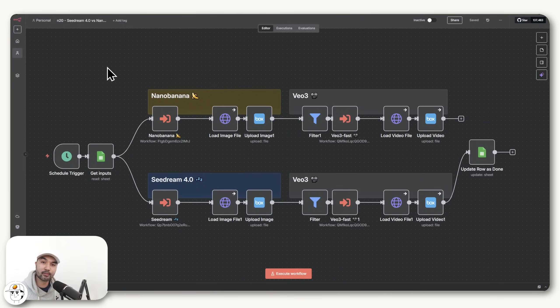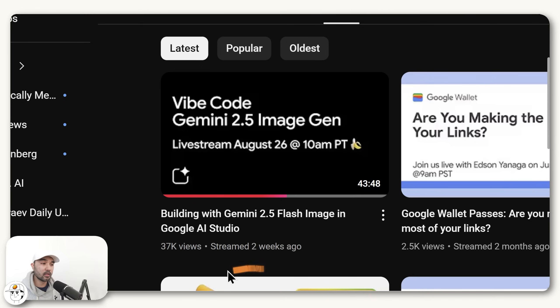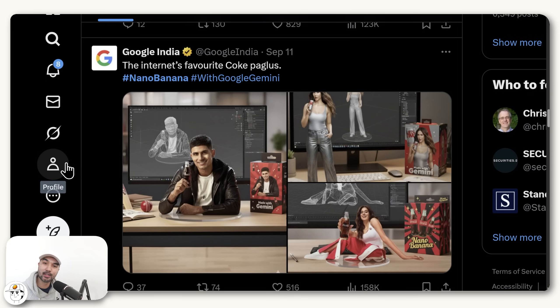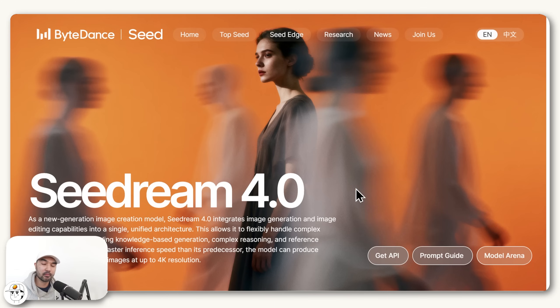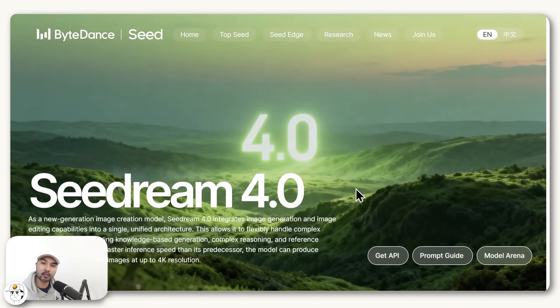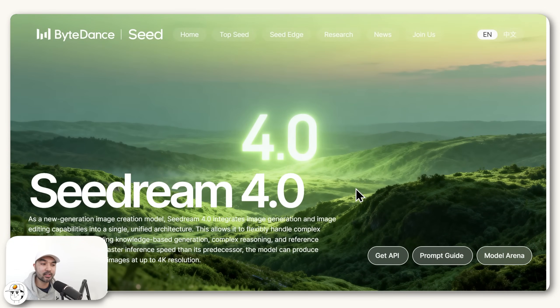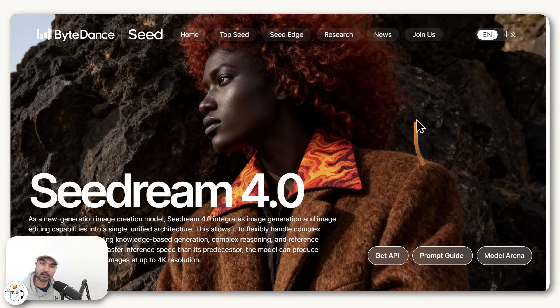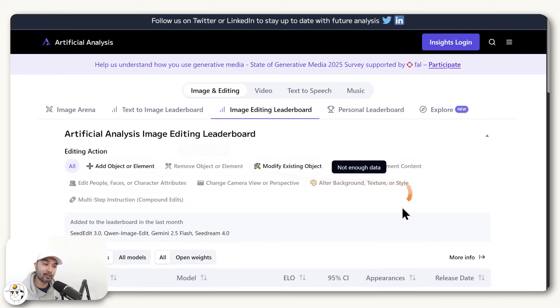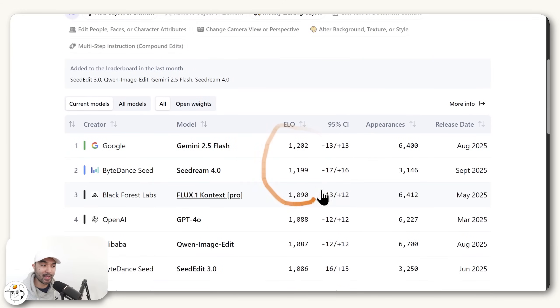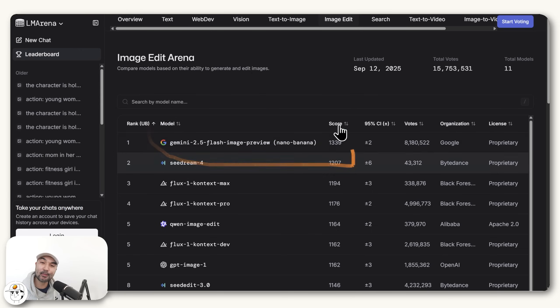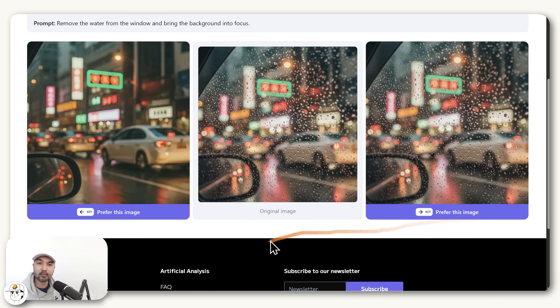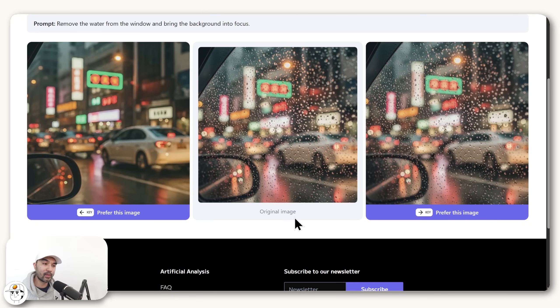So for a bit of context before we dive into this workflow, if you remember just a few weeks ago, Google released their Nano Banana image model, which dominated AI news because of how good it is when it comes to character consistency. But just days after that release, ByteDance, the company behind TikTok, just released C-Dream 4.0, which is a state-of-the-art image model that is now slowly closing in on Nano Banana on the artificial analysis leaderboards and also in the LM Arena leaderboards. And if you're new and you don't know what those are, they're basically initiatives where you can blind vote between different models so that we have a crowdsourced ranking of which models are best.